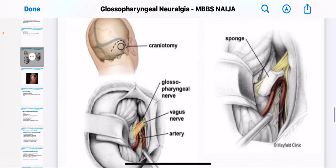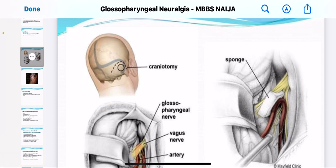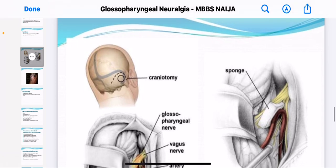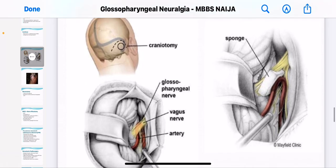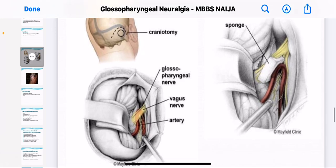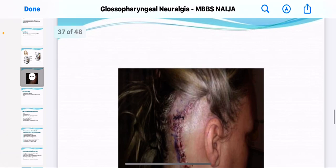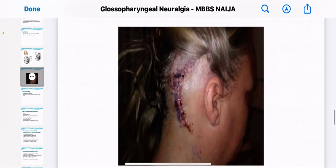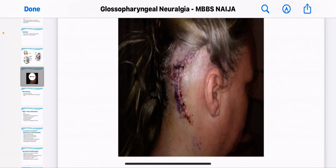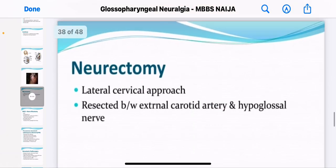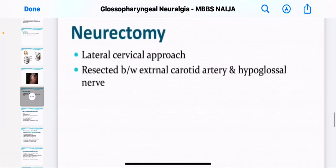For craniotomy, you can see the area through which the surgeon has to come through to access the glossopharyngeal nerve — it's at the back of the head. After a craniotomy, you can see the stitches and how the skull is stitched back into place. There is also a retrosigmoid lateral cervical approach.